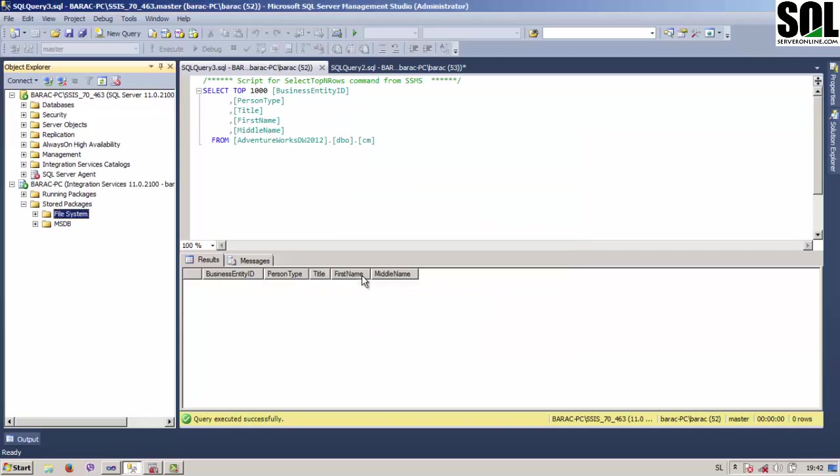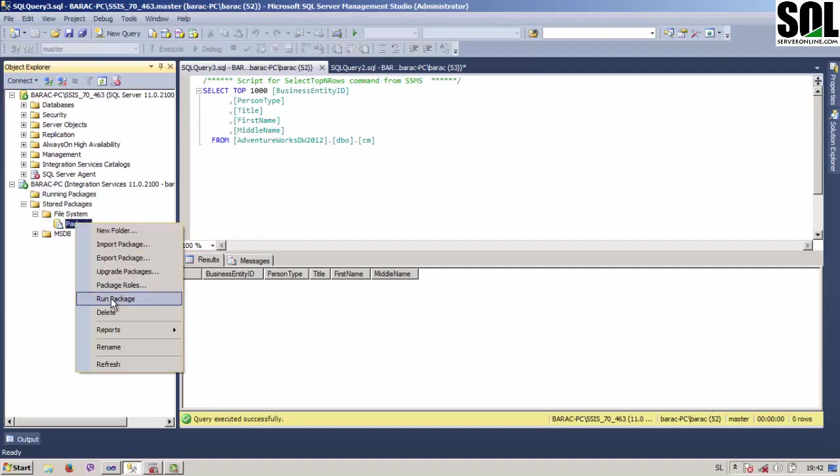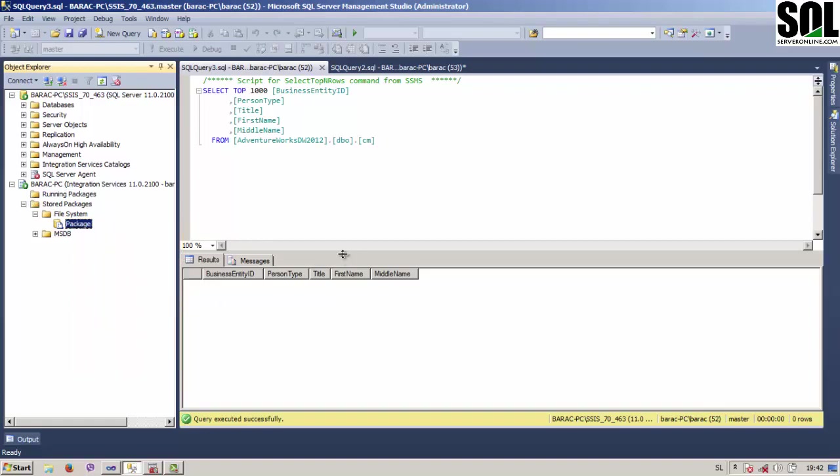Just wait a bit. And now we have our package here. Under the running packages, of course, we do not have anything. It's simply empty, and now we will run our package.